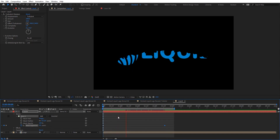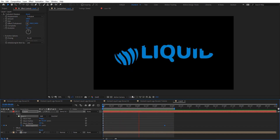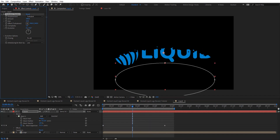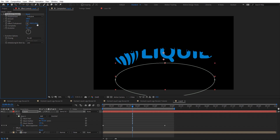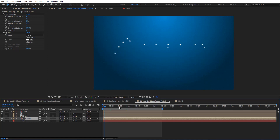Let's preview to see how it looks. We get a nice reveal using the mask and turbulence displacement. We can change the amount and the size for more control, and also offset the turbulence to get a different look. Let's go back to the main comp.